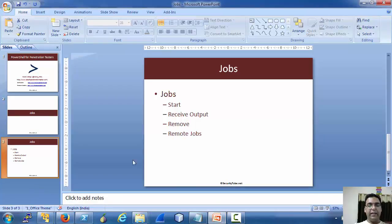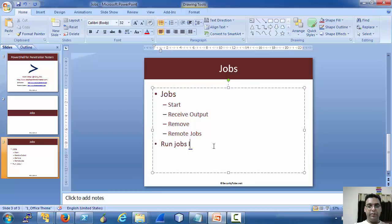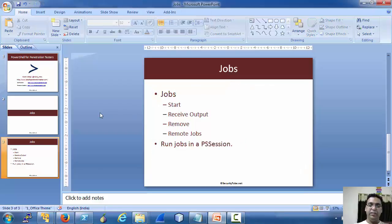I think that is enough for remote jobs. As an exercise, run jobs in a persistent PS session. A PS session is persistent anyway, so in a PS session, play with it.